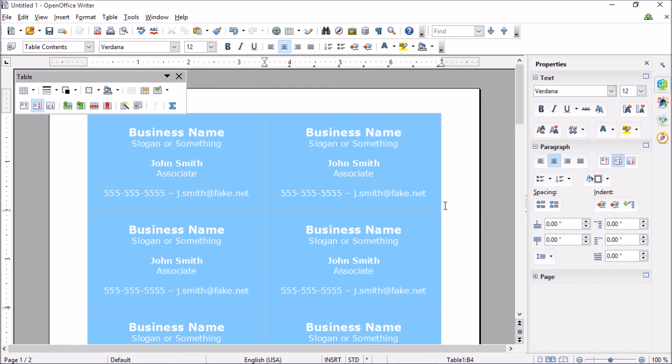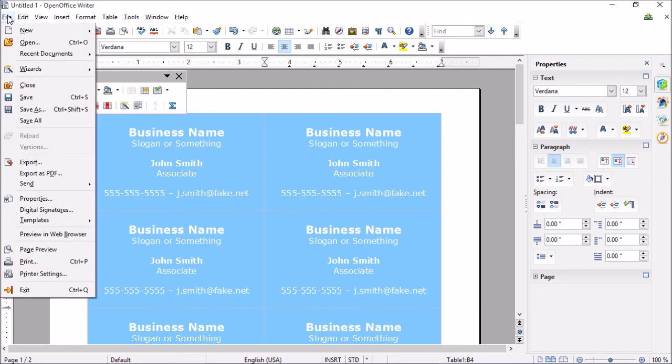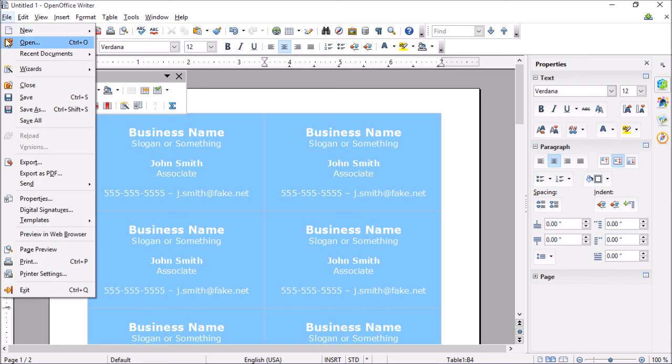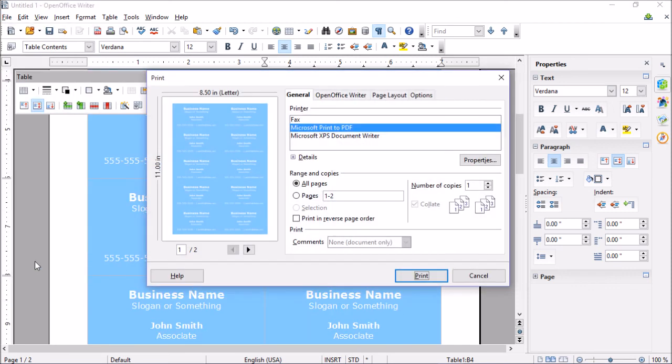So now these look pretty good to go. All we need to do now is go up to File and Print. And then you're all set.